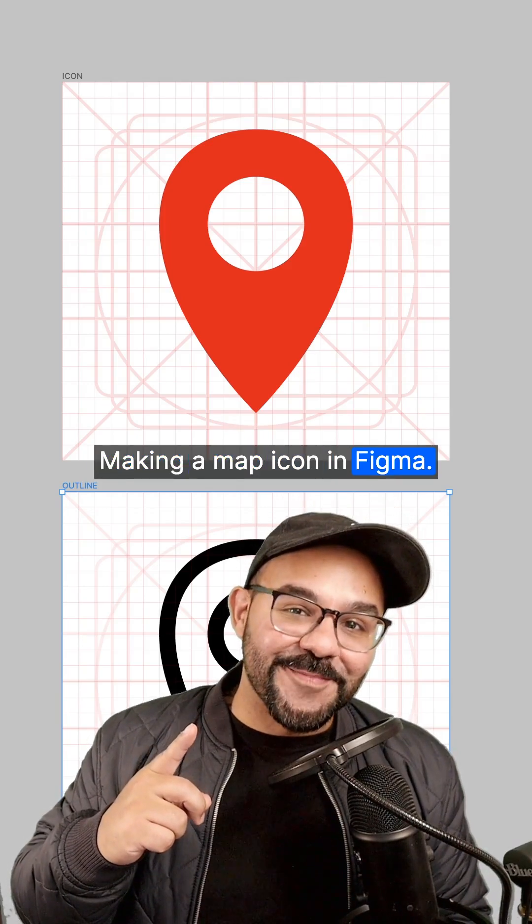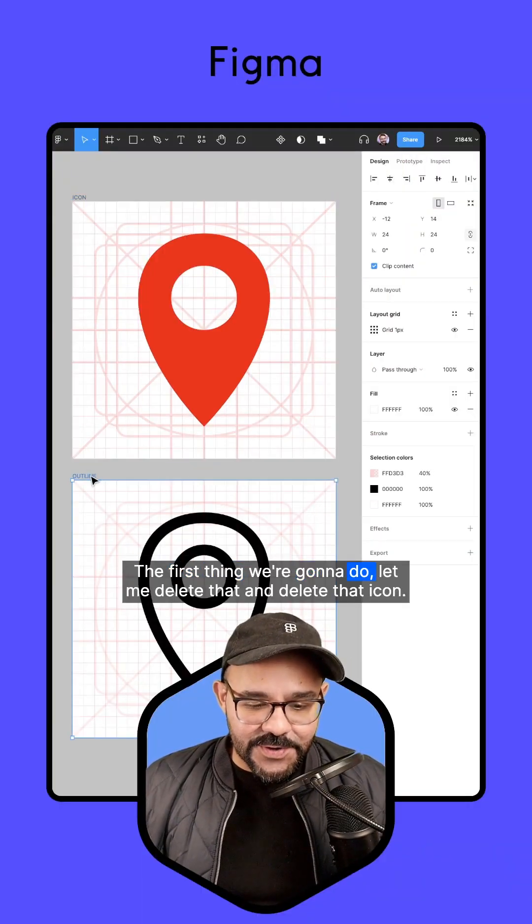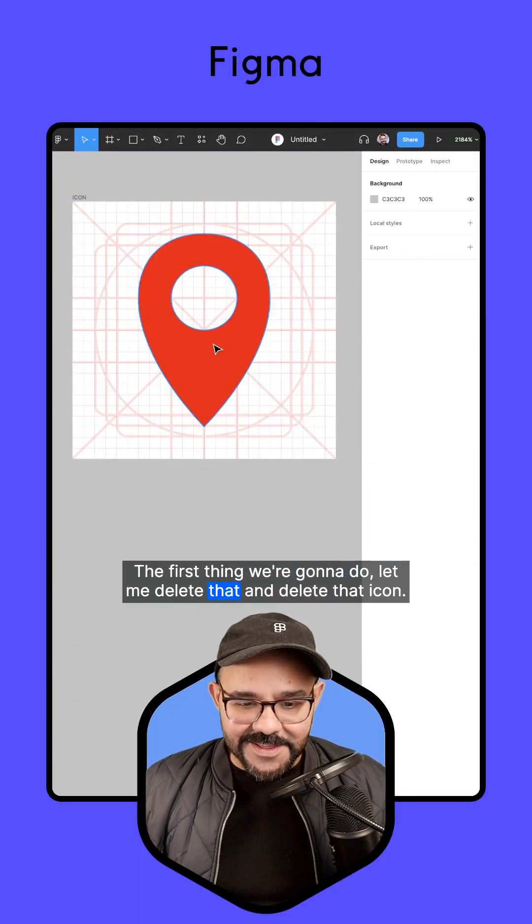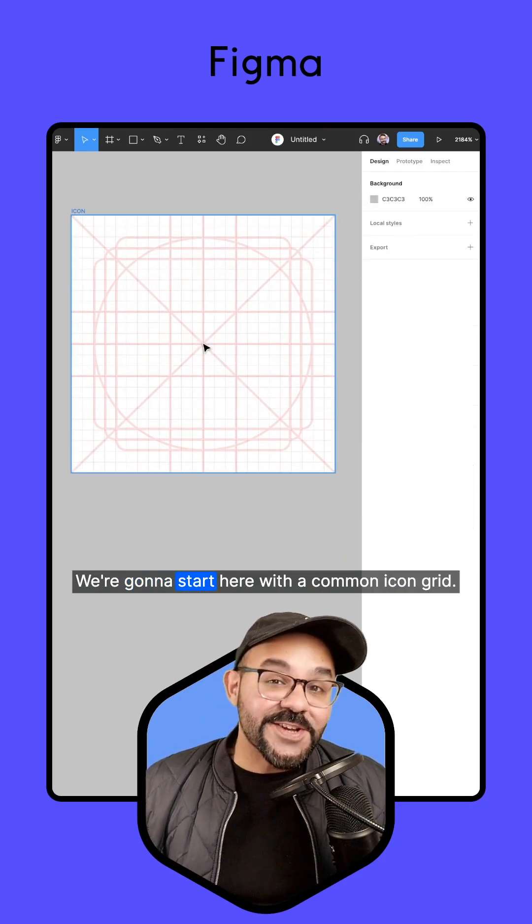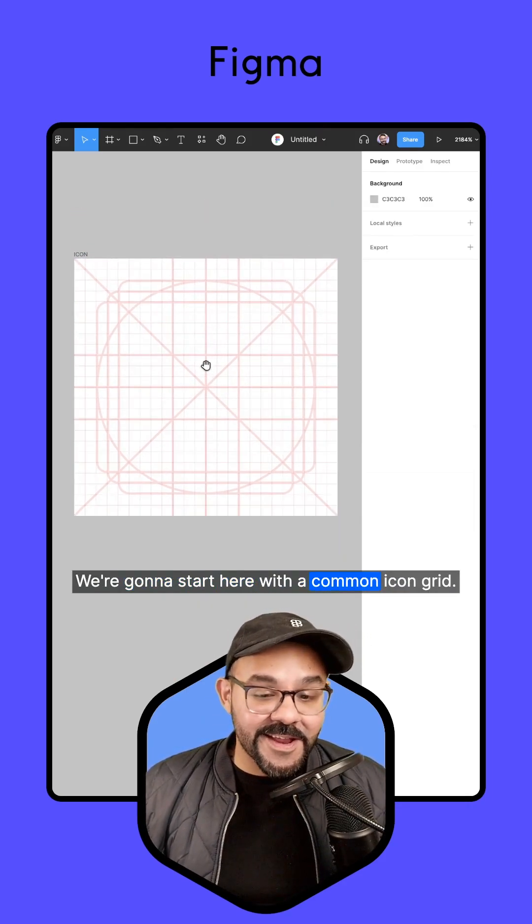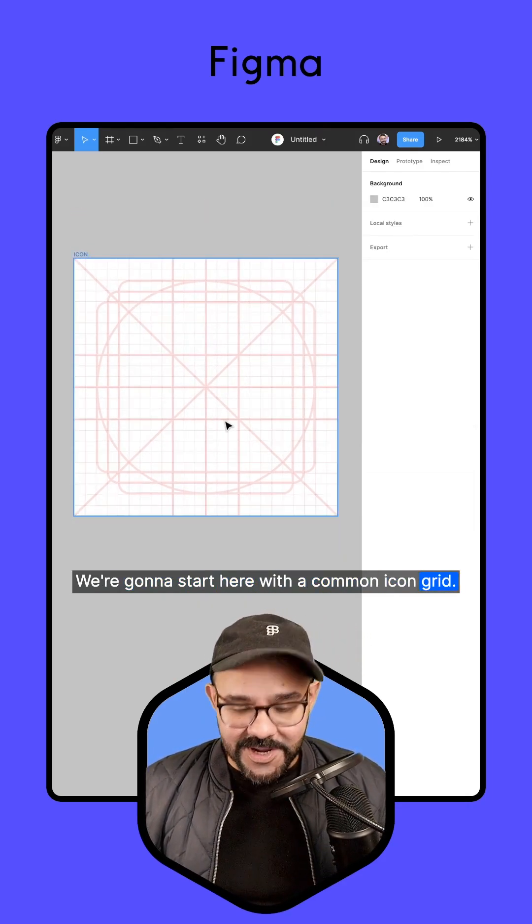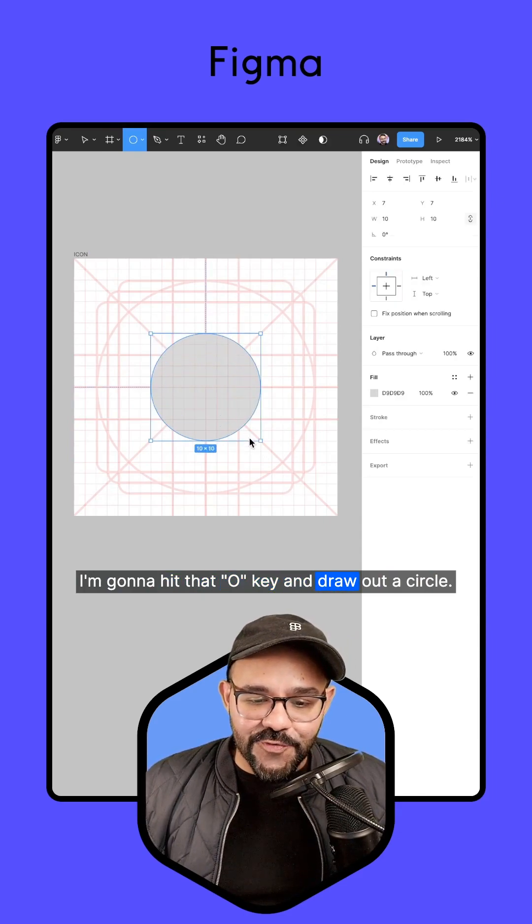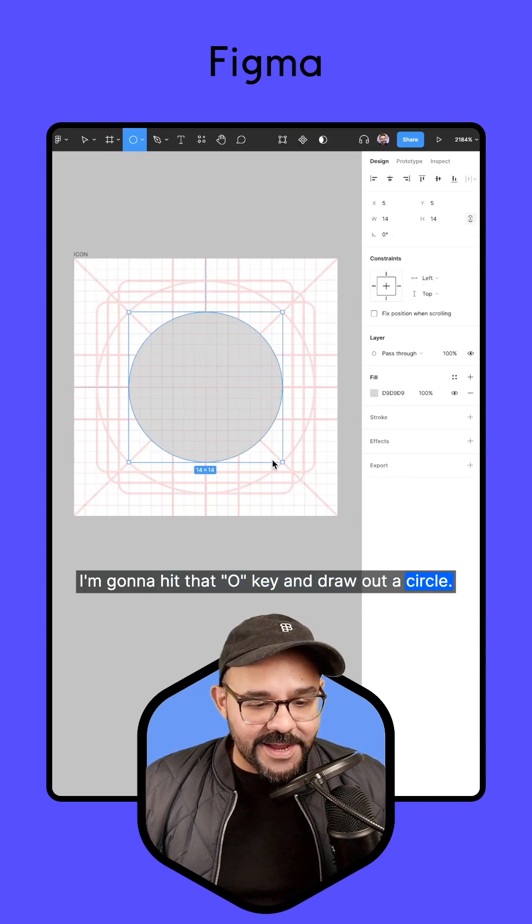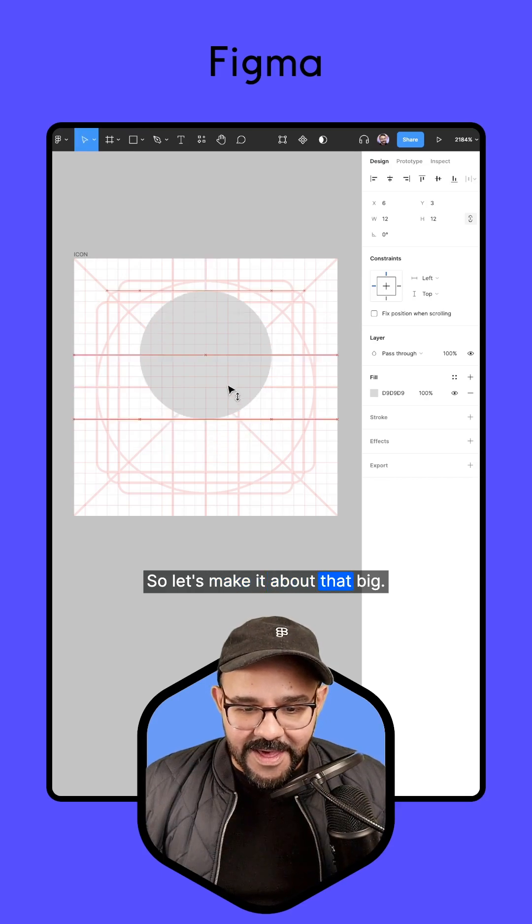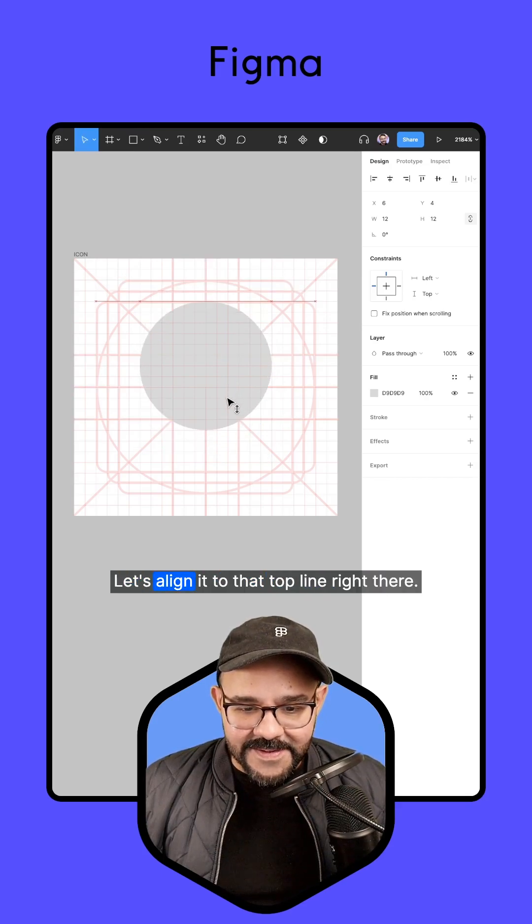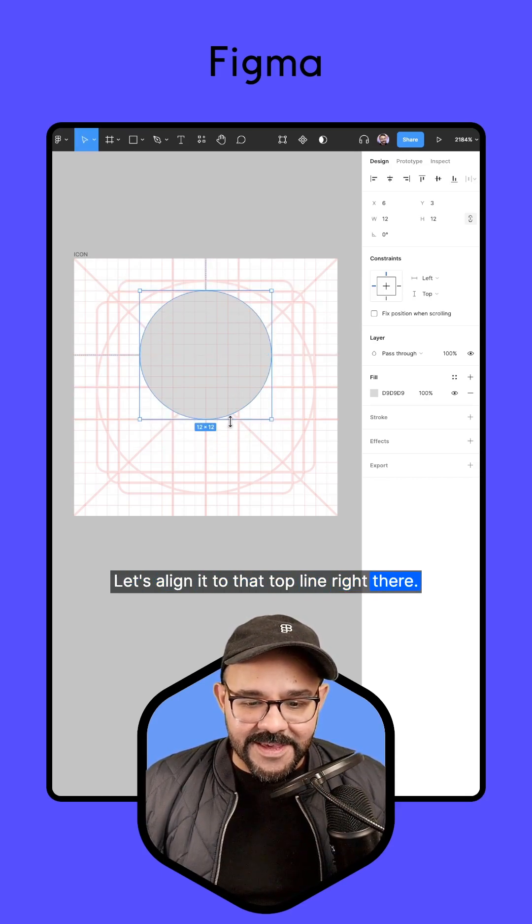Making a map icon in Figma, let's go. The first thing we're going to do is delete that and delete that icon. We're going to start here with a common icon grid. I'm going to hit that O key and draw out a circle. Let's make it about that big and align it to that top line right there.